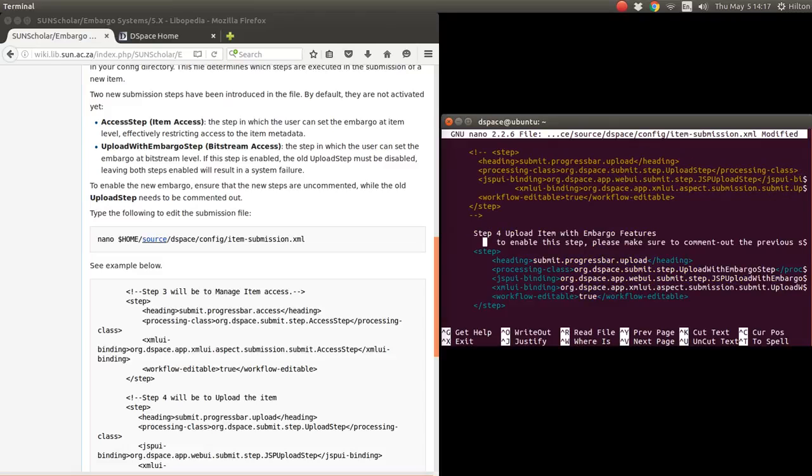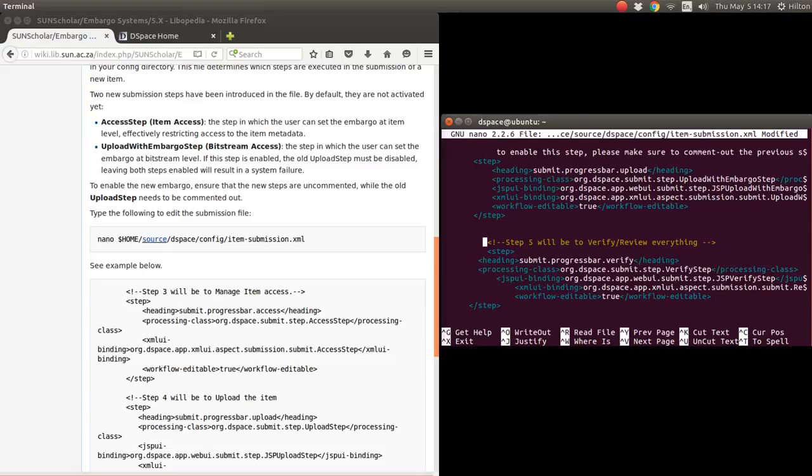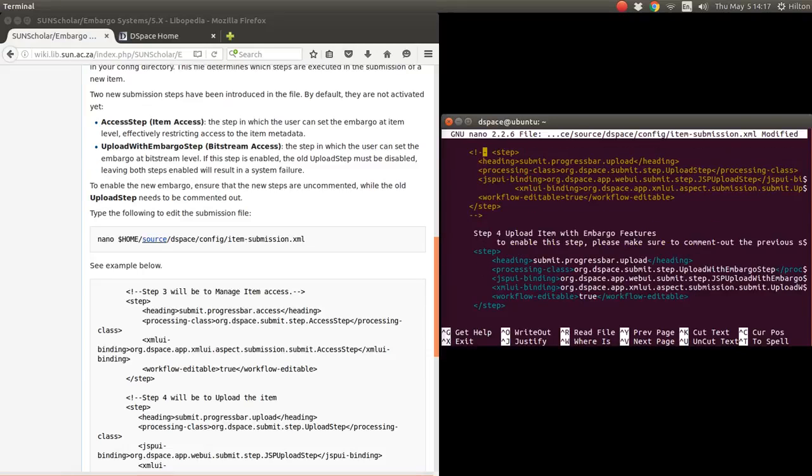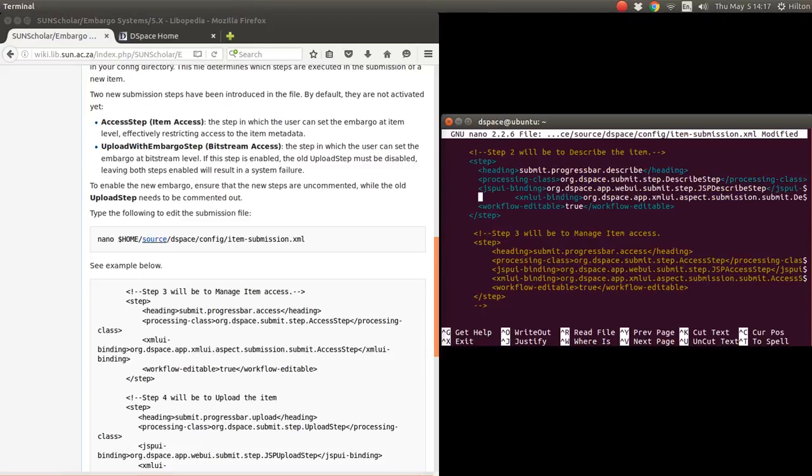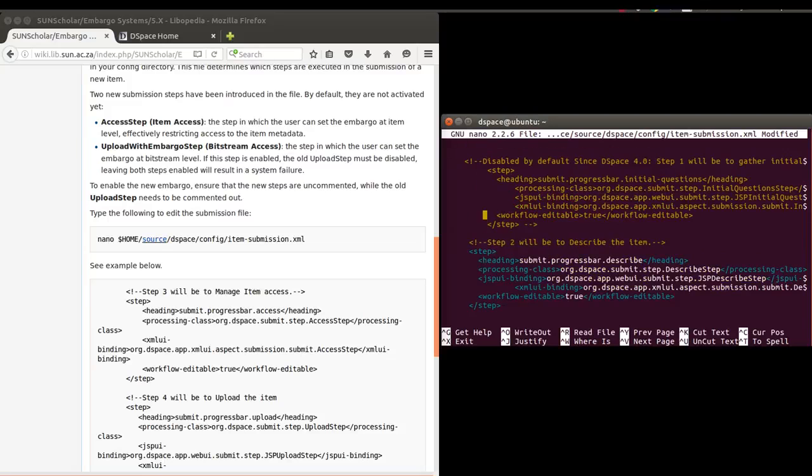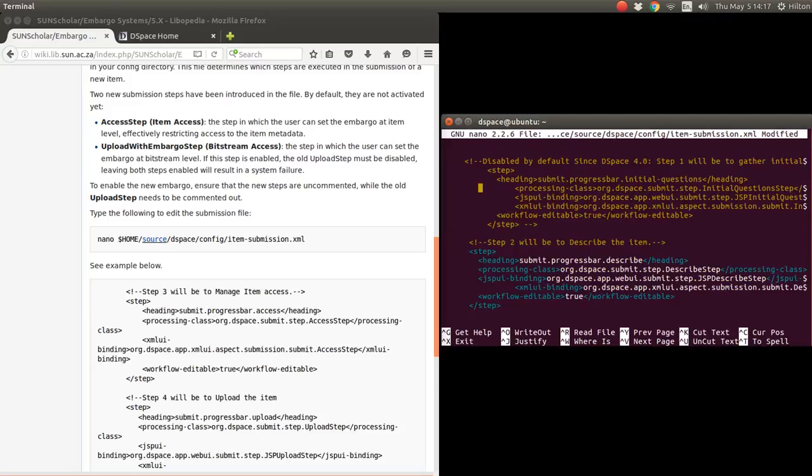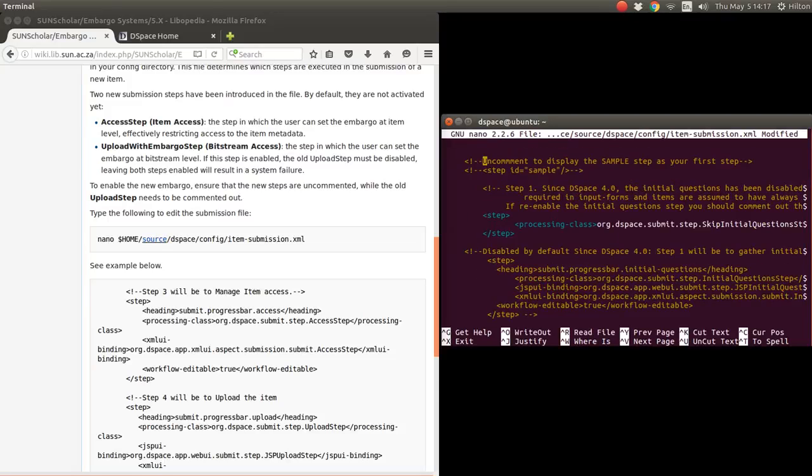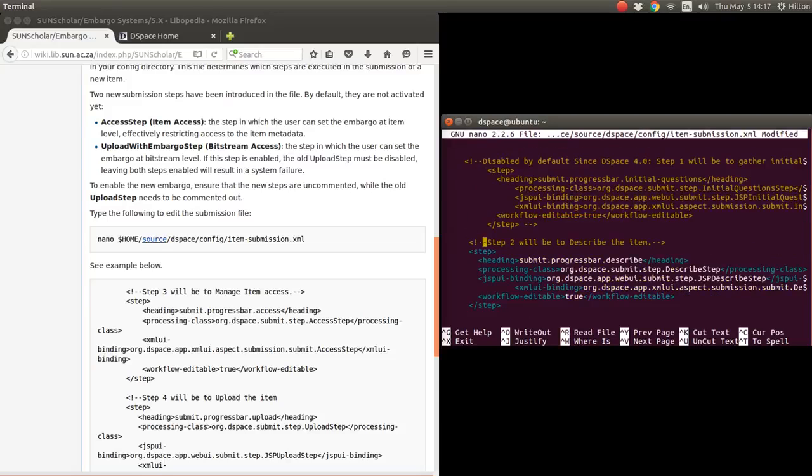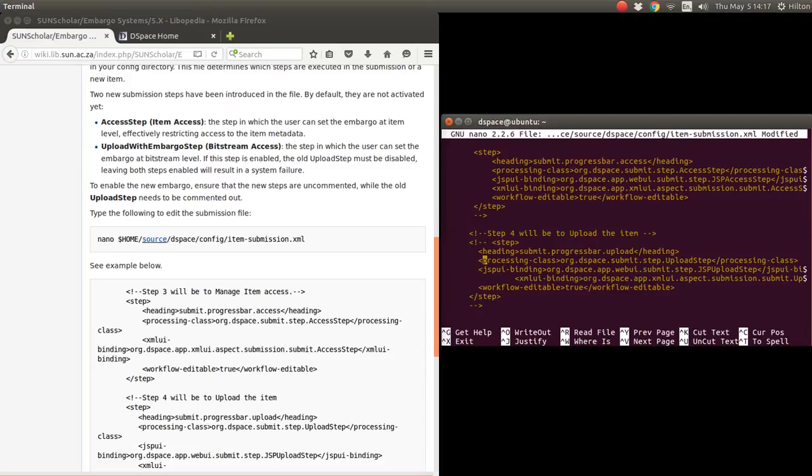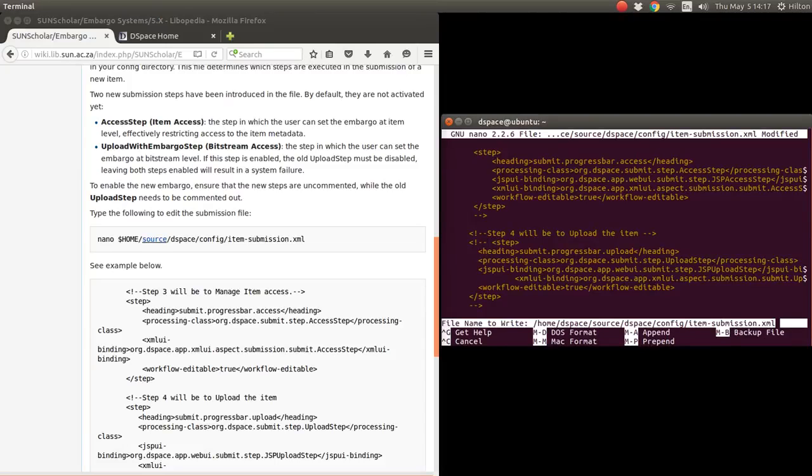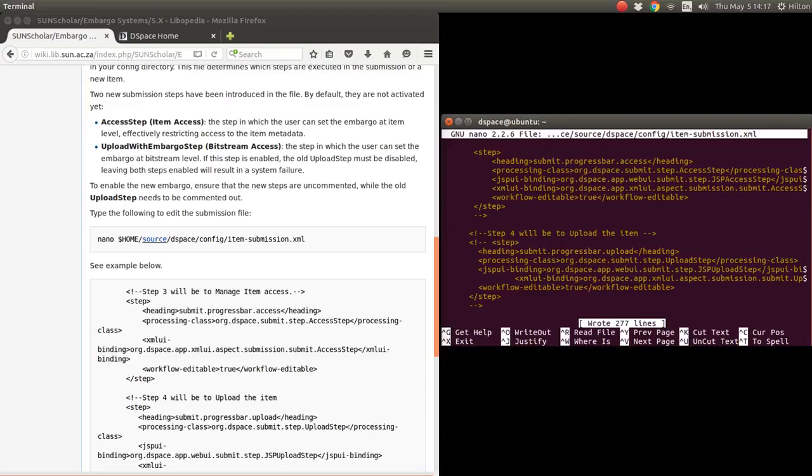Now all submissions will have an embargo feature for setting a date limit on bitstreams. We just save that, control O, and write that out.